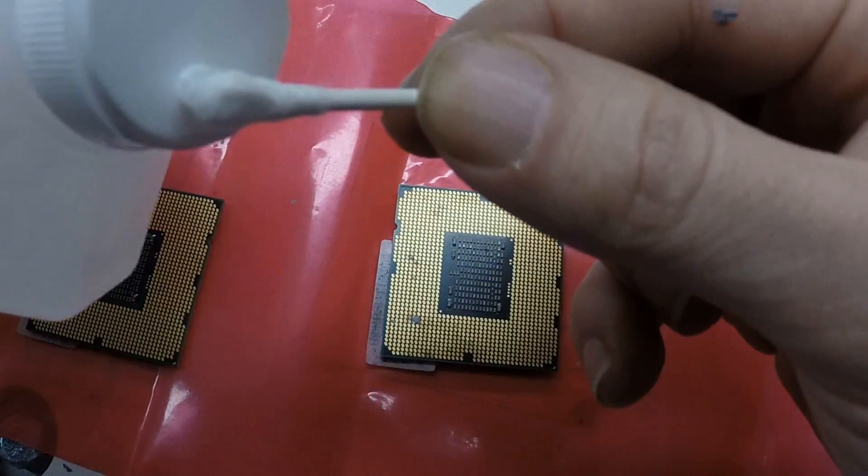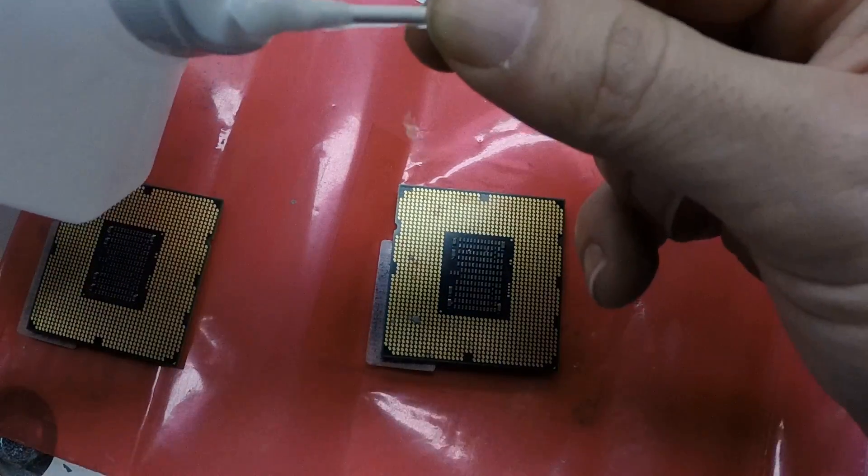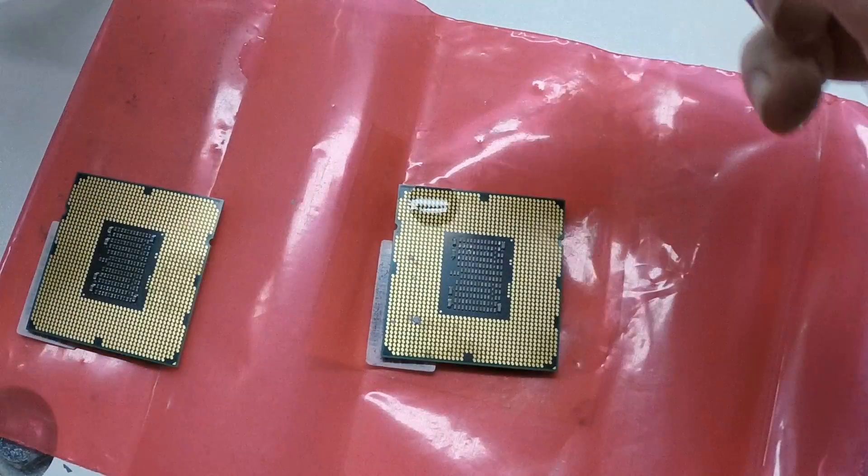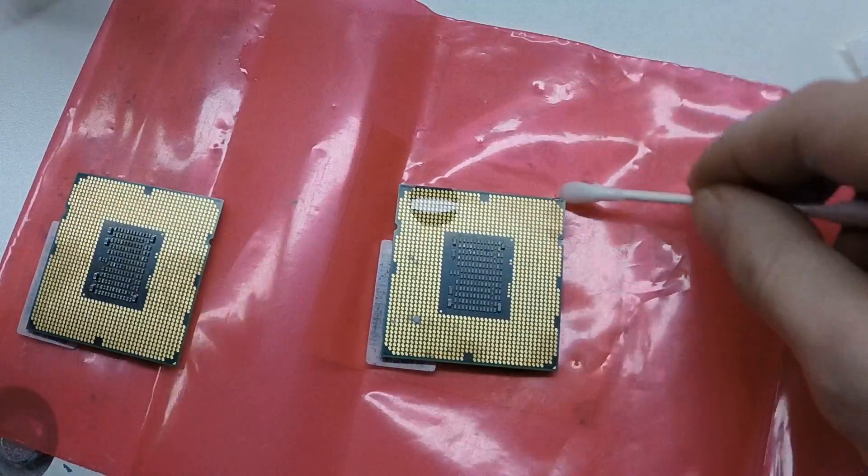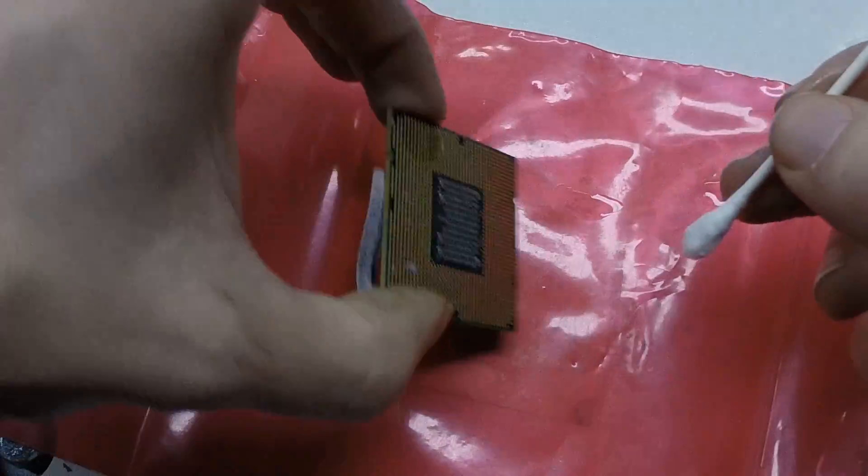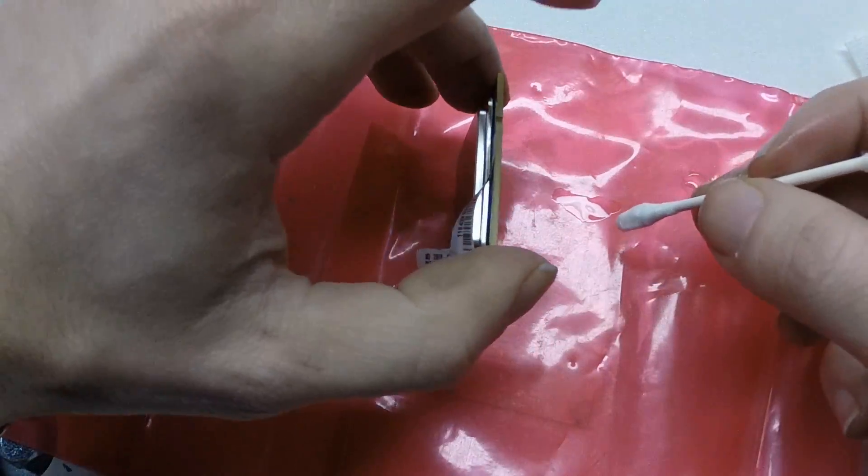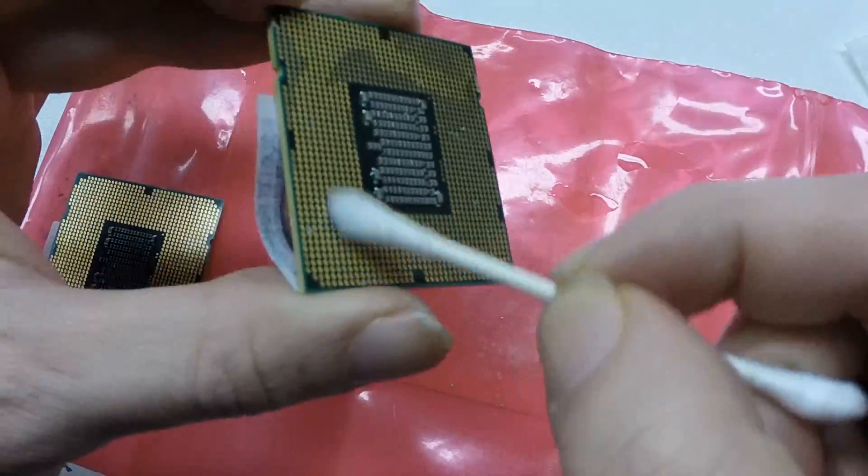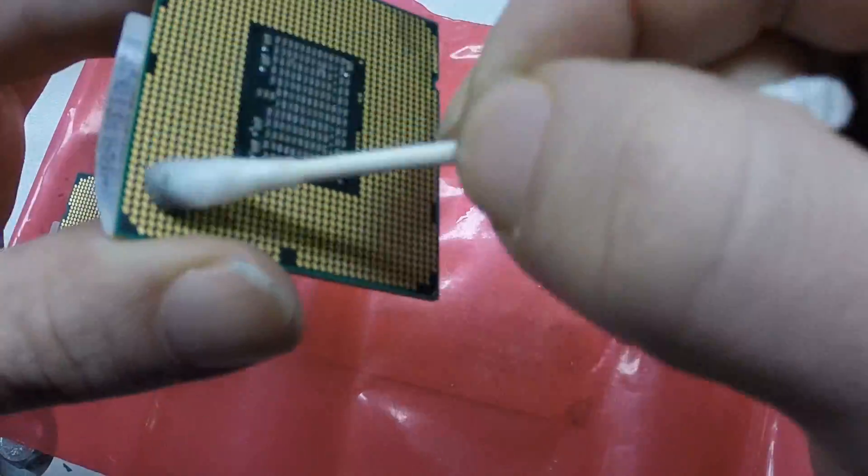To clean the contact pads, start with a wet Q-tip and scrub the pads. Use a dry Q-tip to dry the surface. Repeat as needed until you can't see anything on the surface.